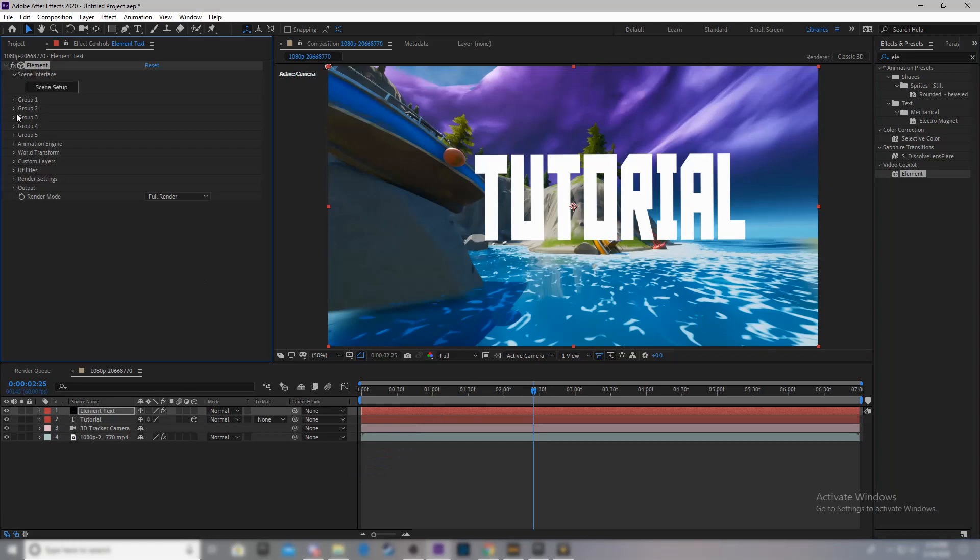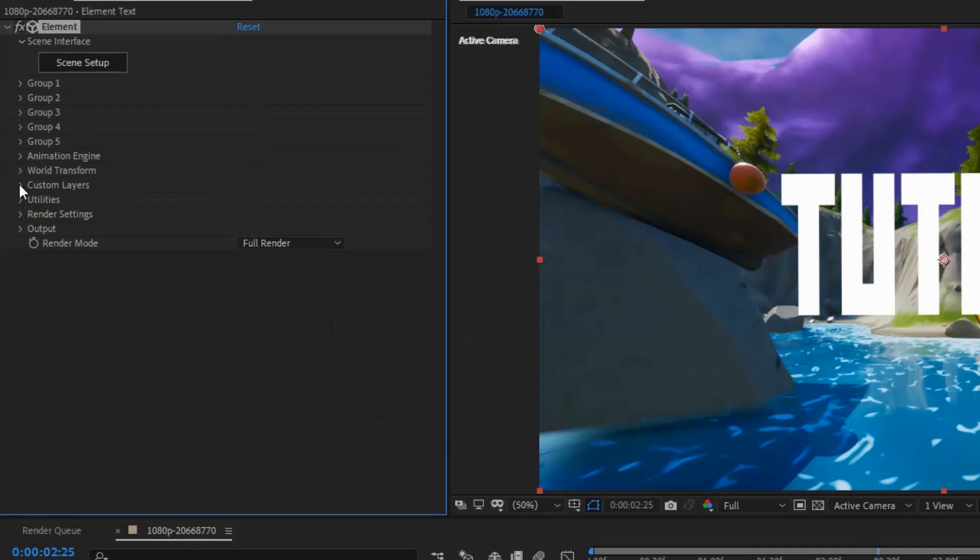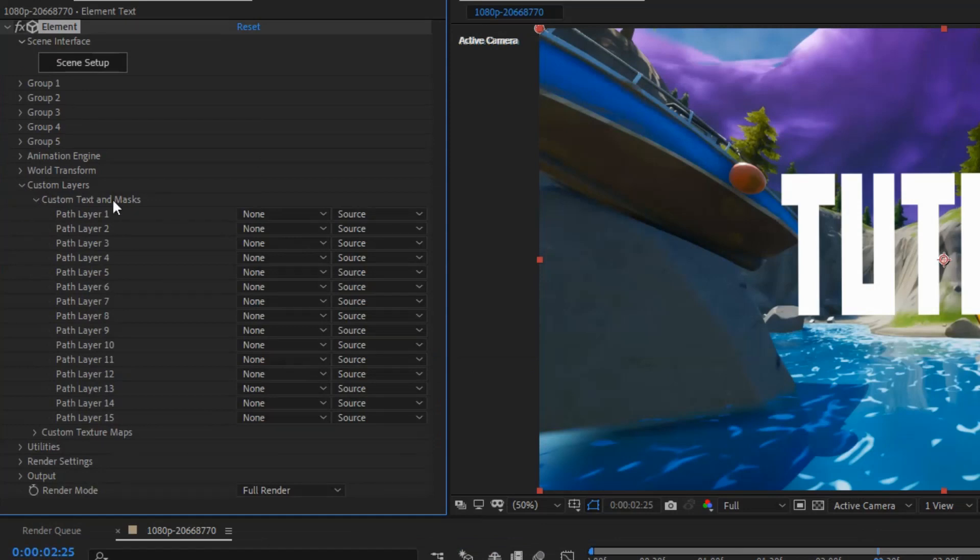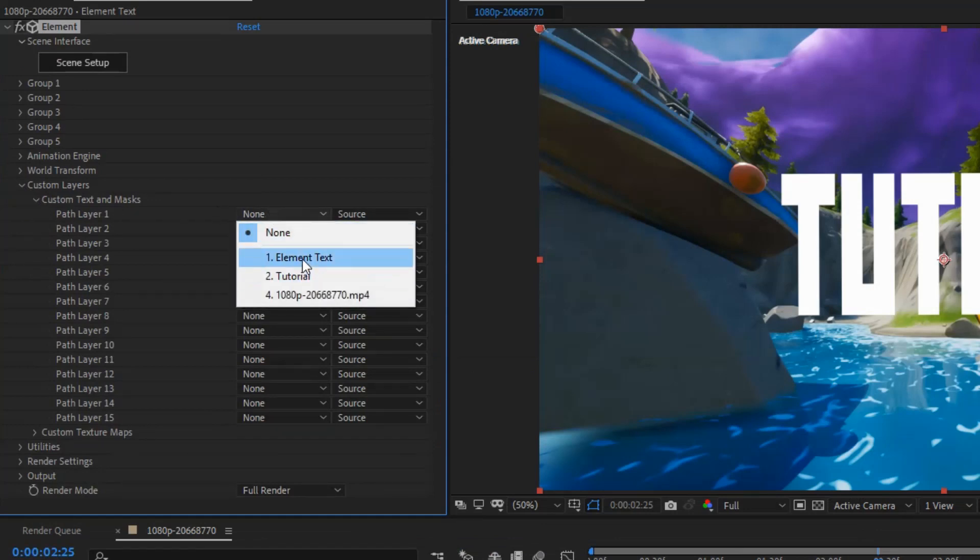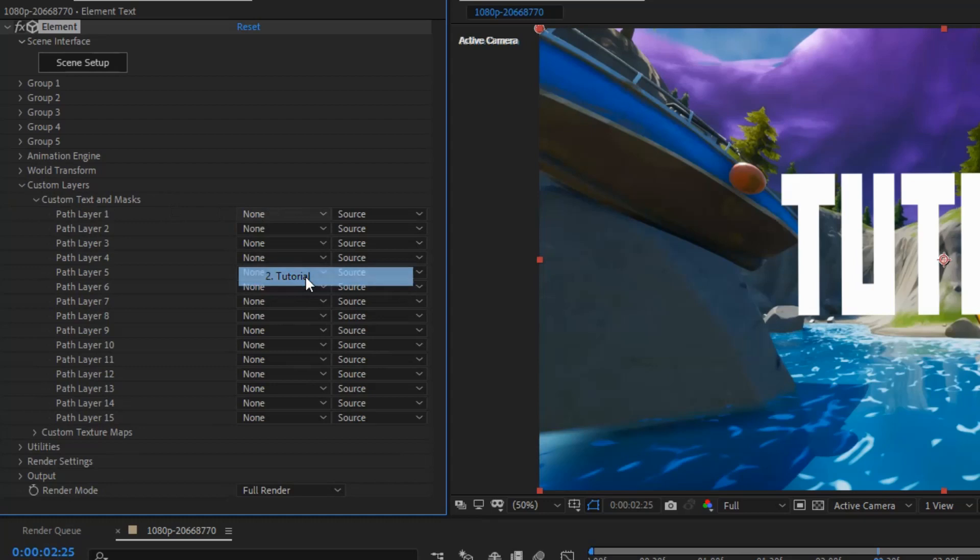Now, you want to come over. You want to come to custom layers, custom text and masks, path layer 1. Set that to your text, which in my case, it says tutorial.